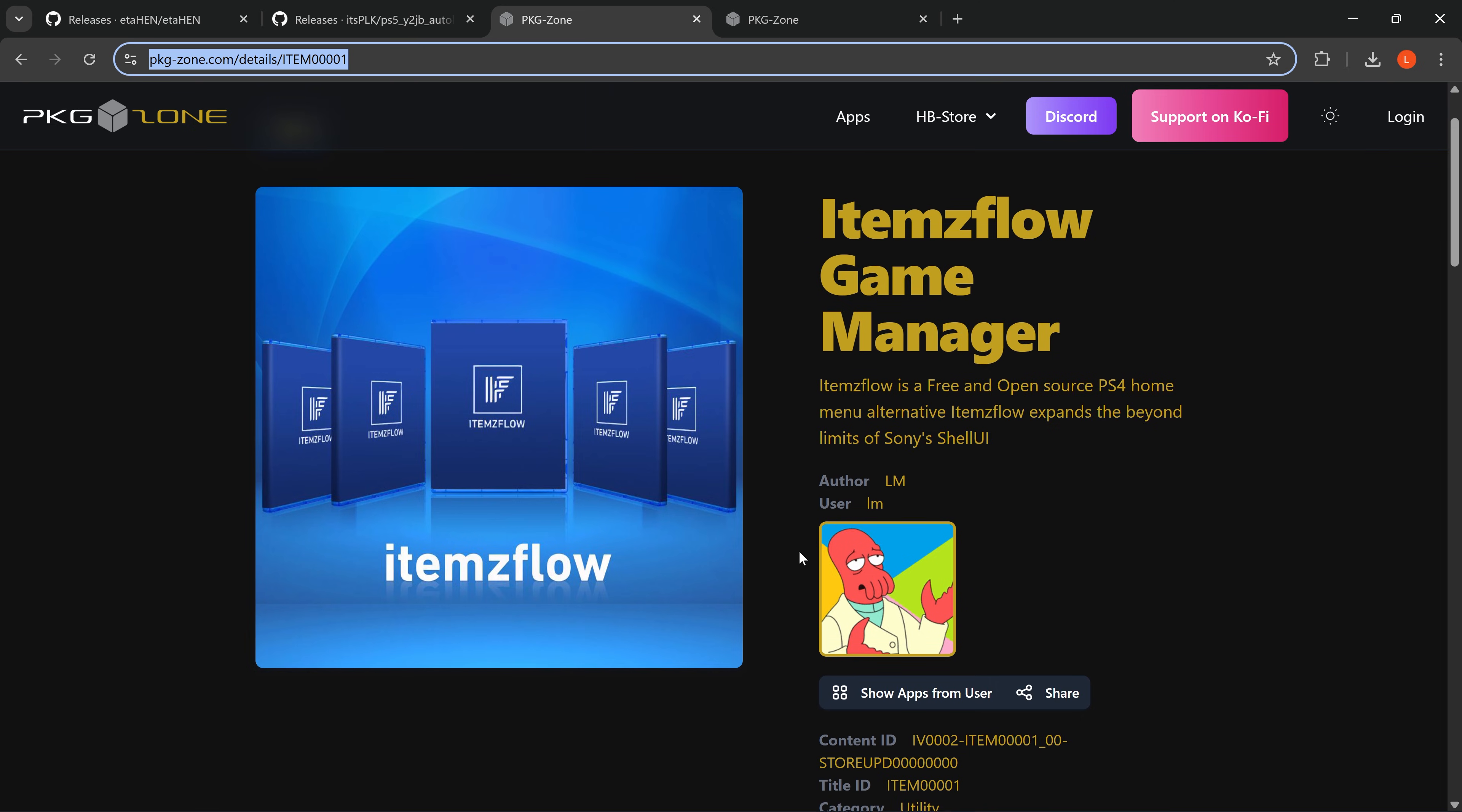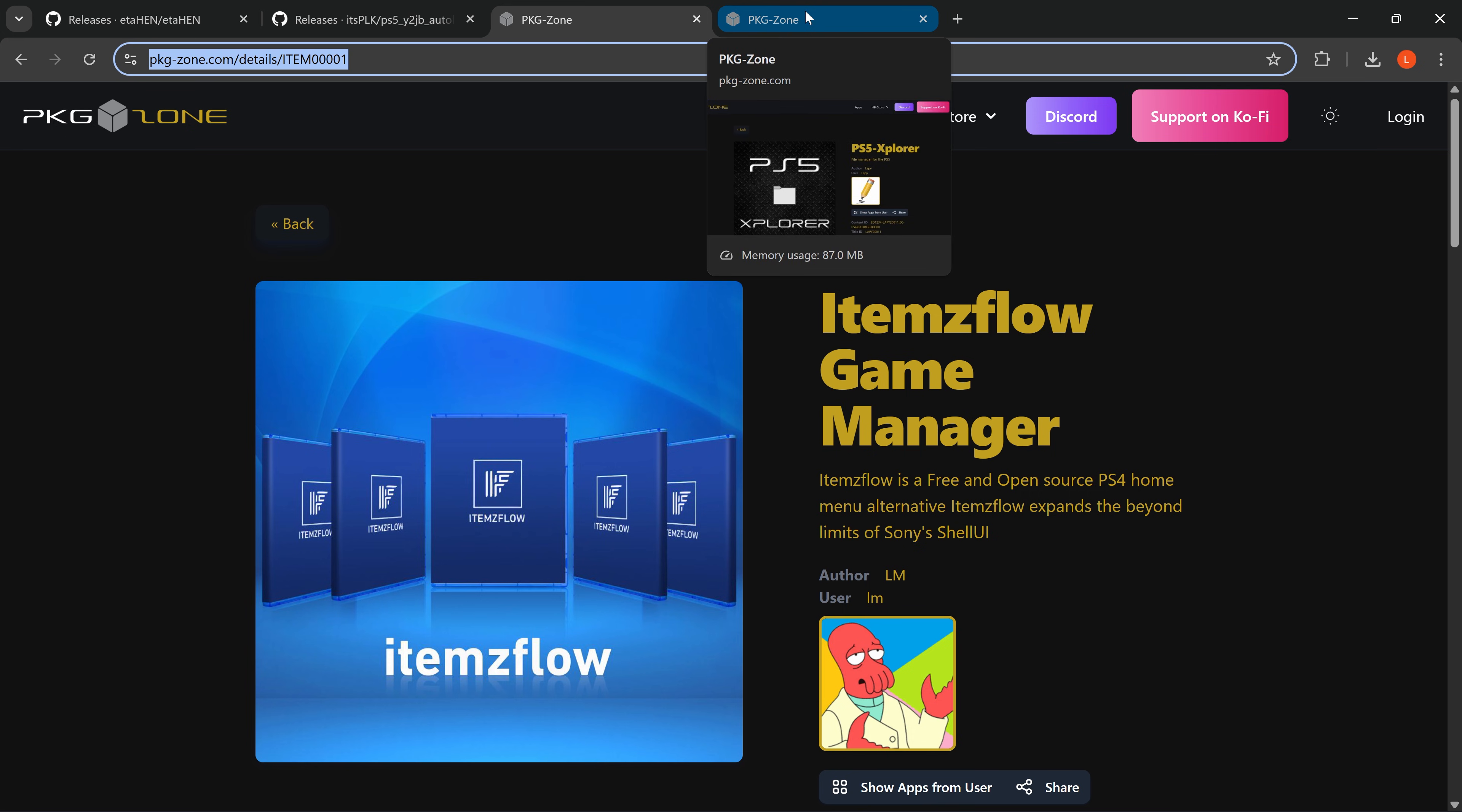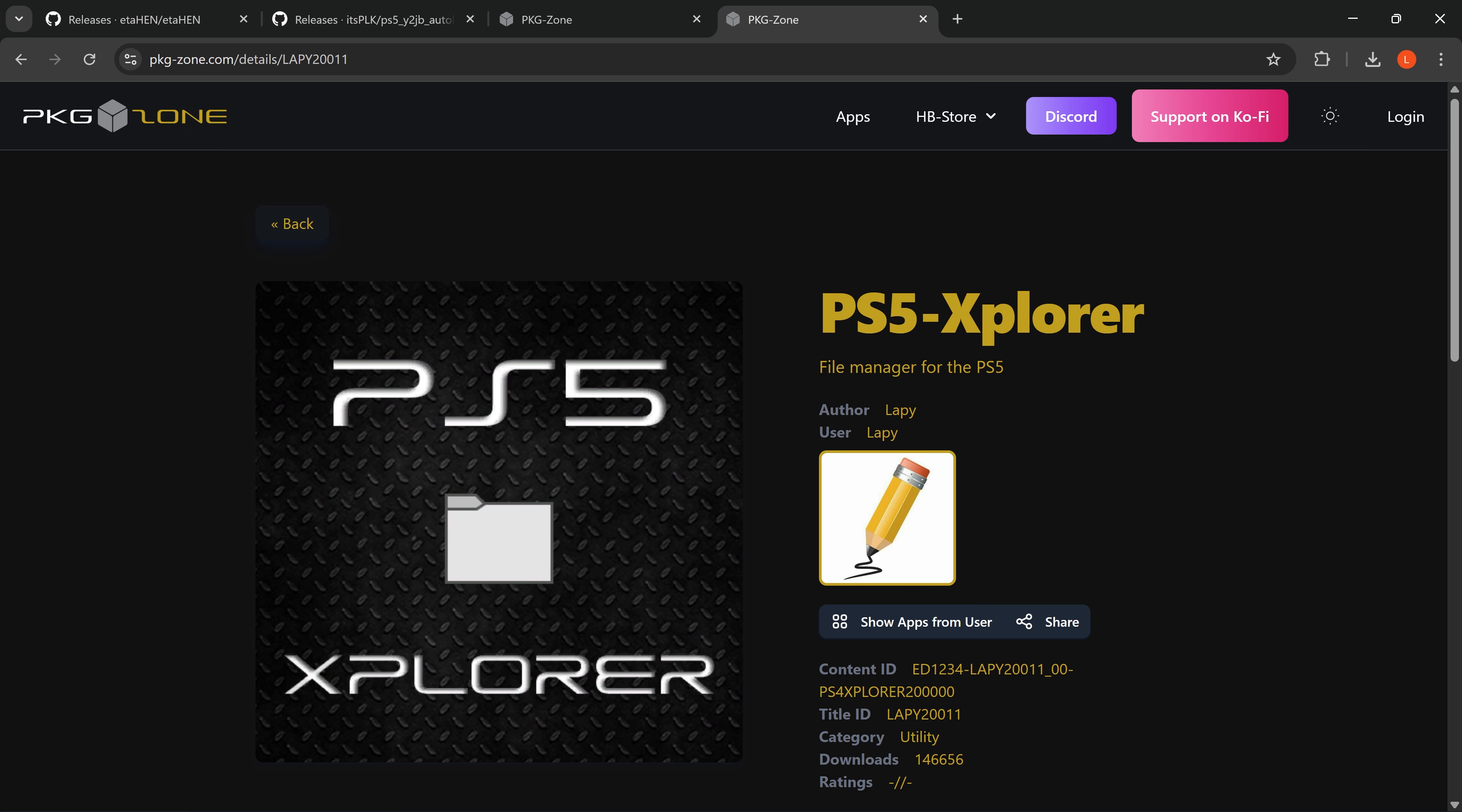If you don't already have ItemsFlow version 1.14, you're going to want to download ItemsFlow for PS5 from packagezone.com, and also grab the PS5 Explorer application from Lapy. All the links will be in the video description.